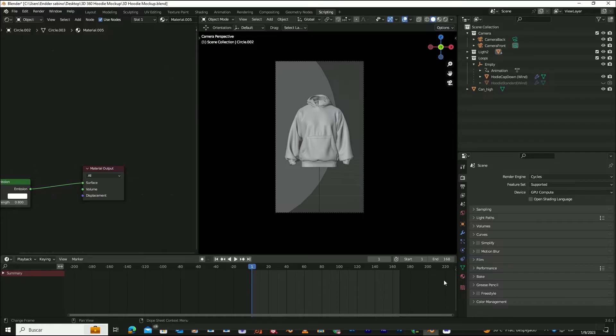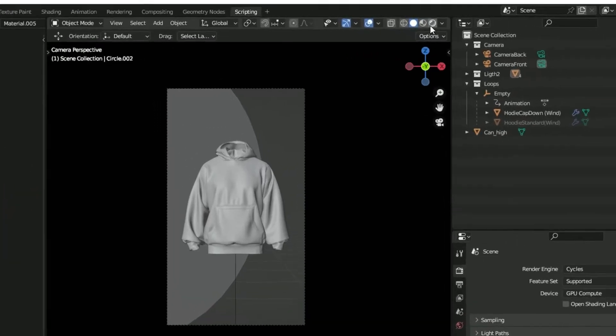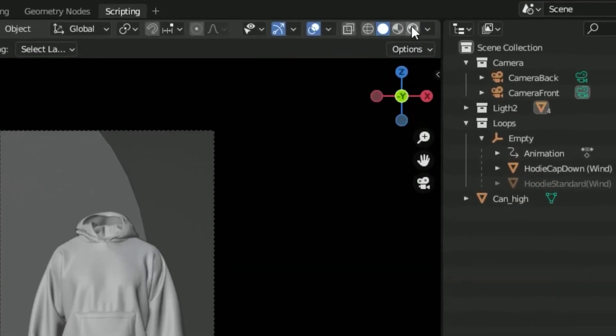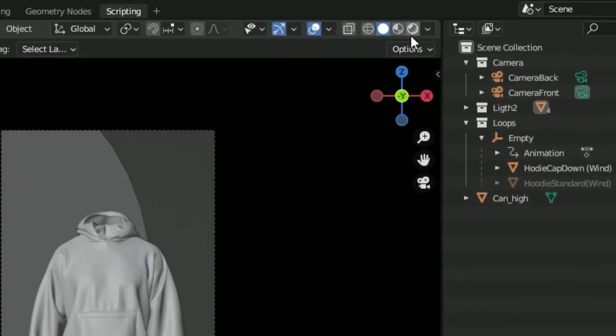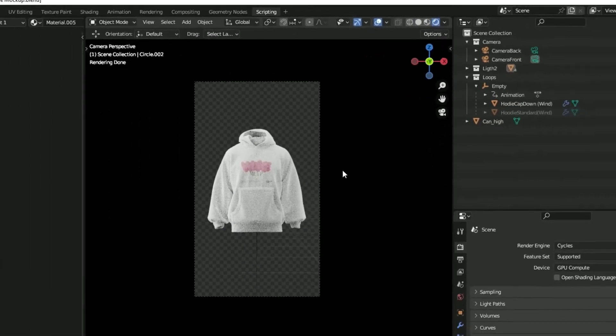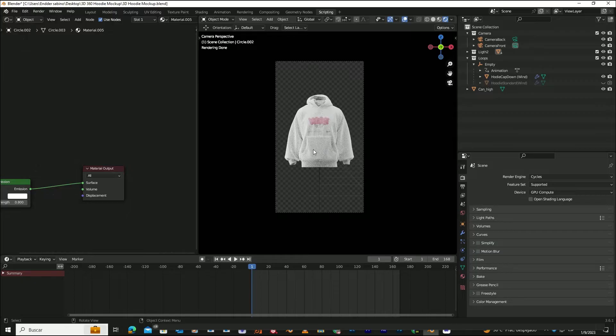Now we're ready to see our design. Click on this icon, and you'll see that our design is projected based on how we positioned it in Photoshop.